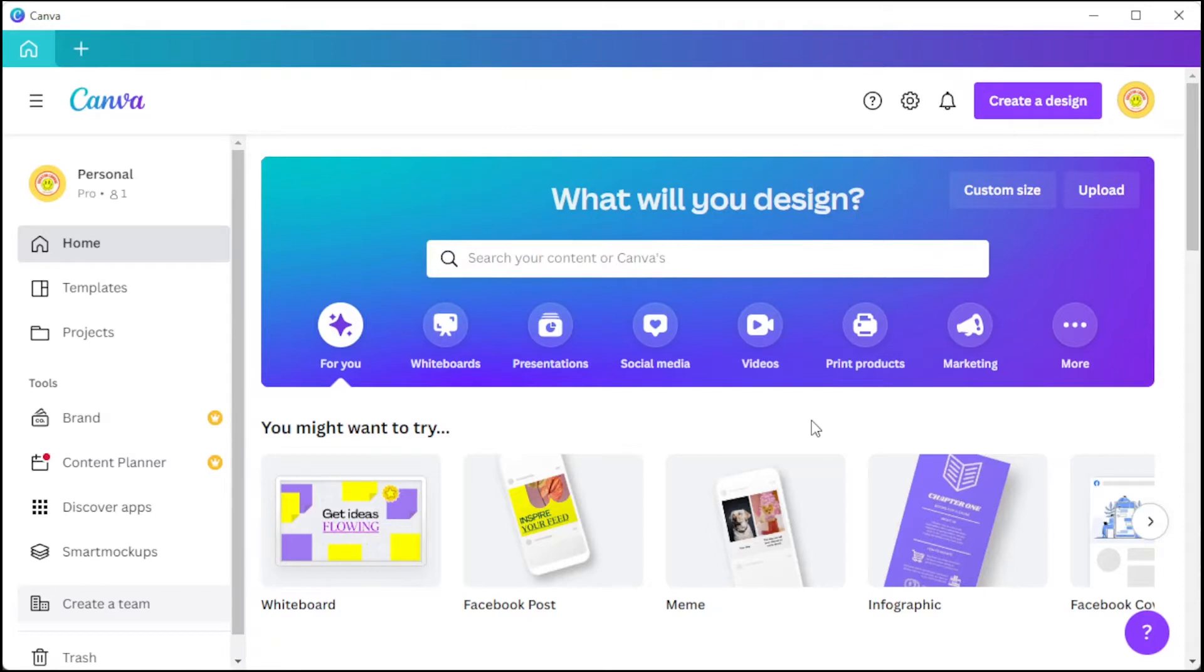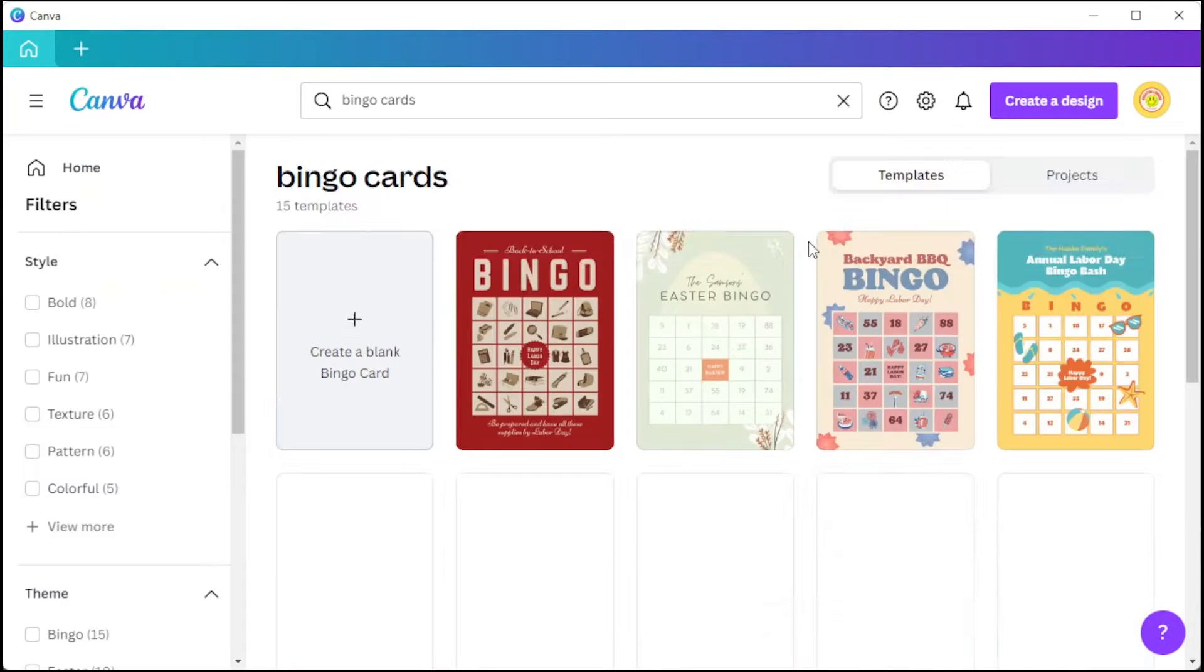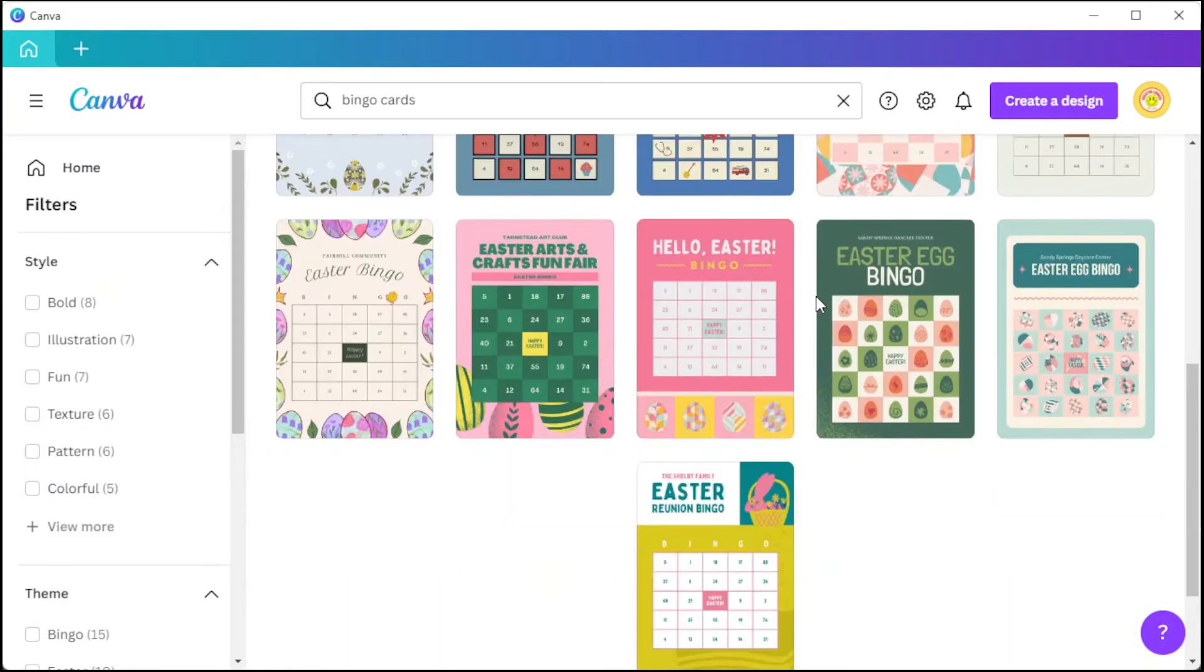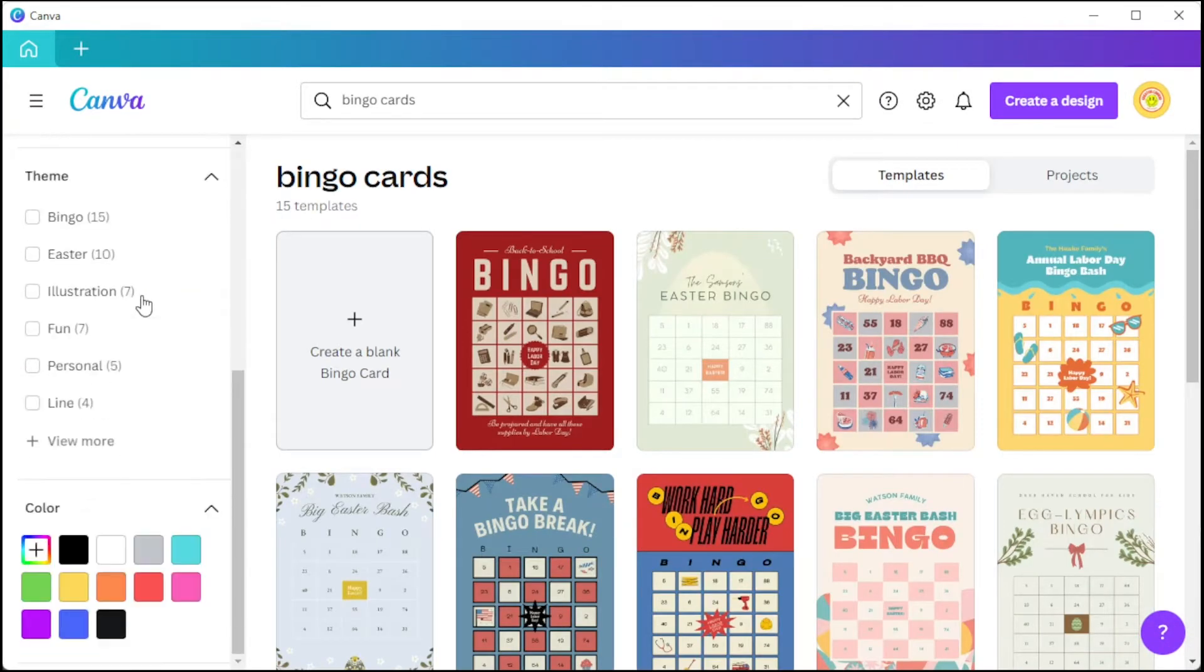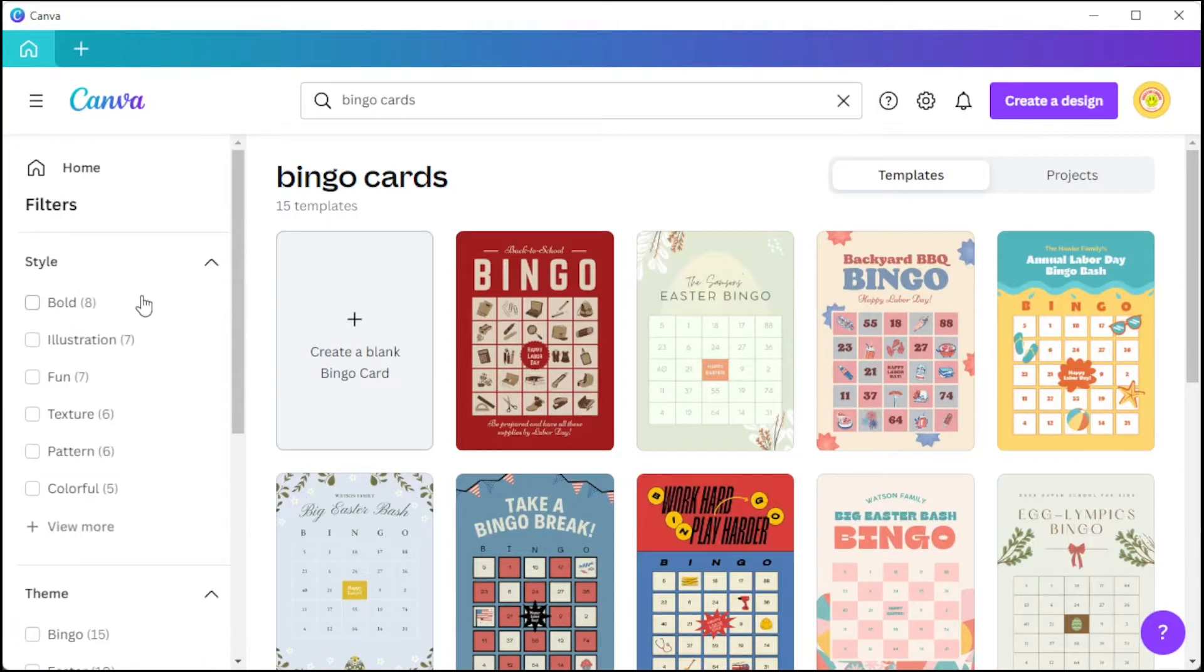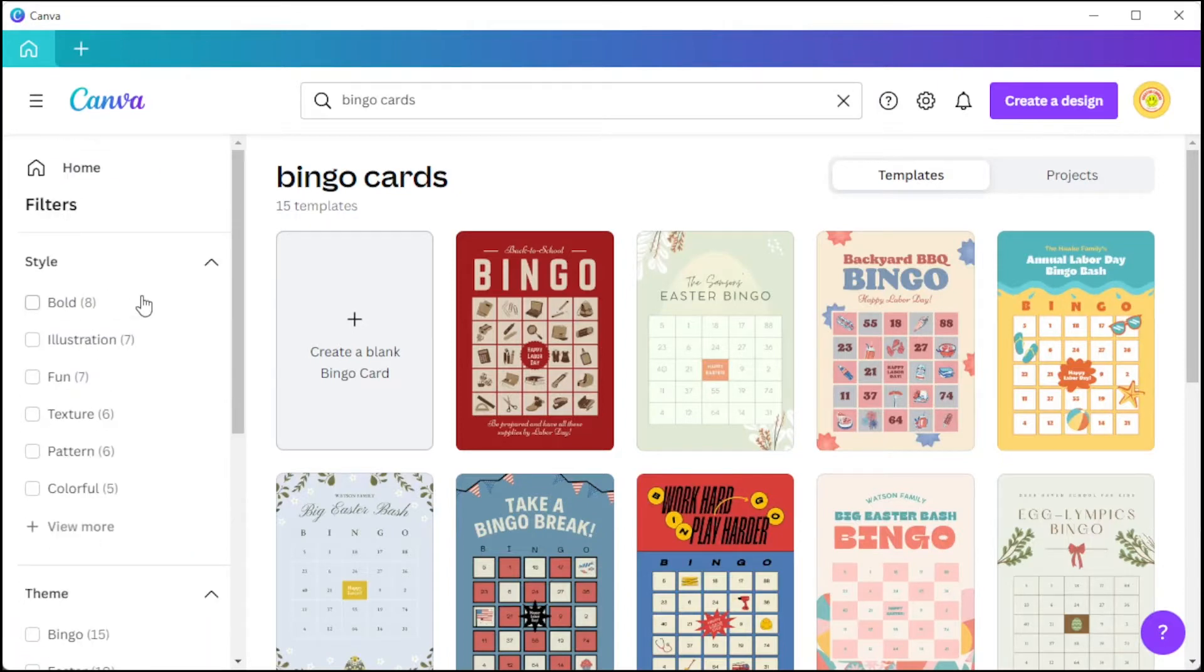First, open Canva and in the search bar, type in the keywords bingo cards. You can filter out certain style, theme, pricing, and color scheme if you have a more specific design in your mind.